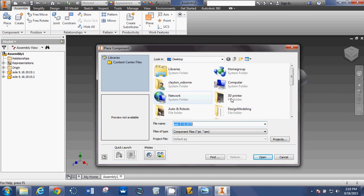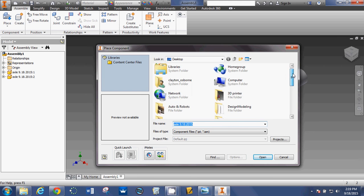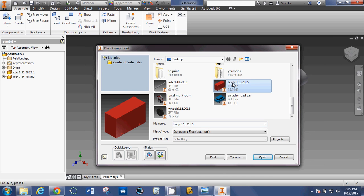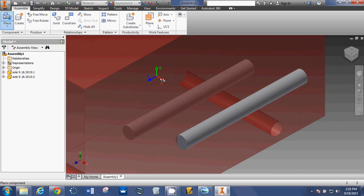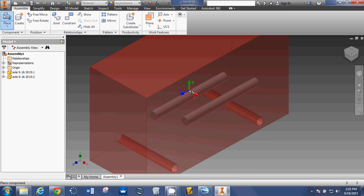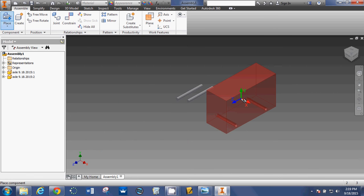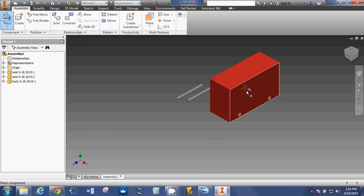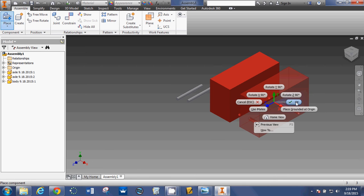Now, I'm going to place a car body. So, select car body, open. Zoom out a little bit, so you don't put it right on top of your axles. Left-click, right-click, OK.